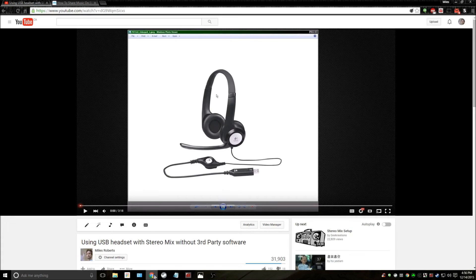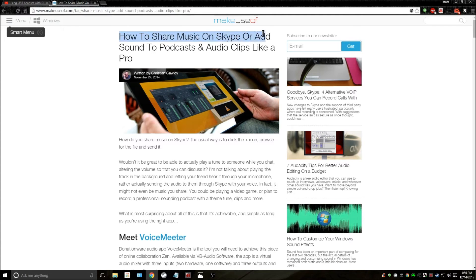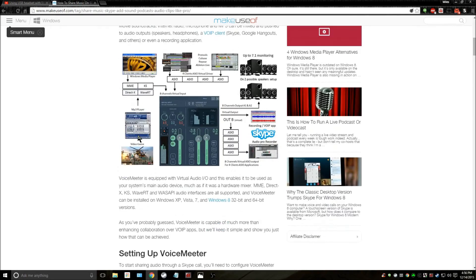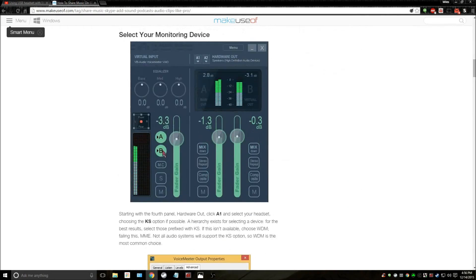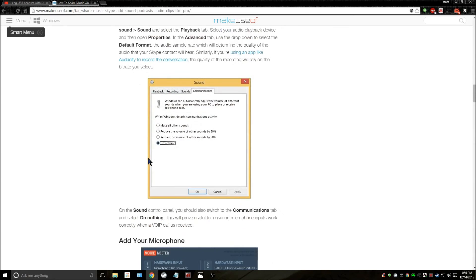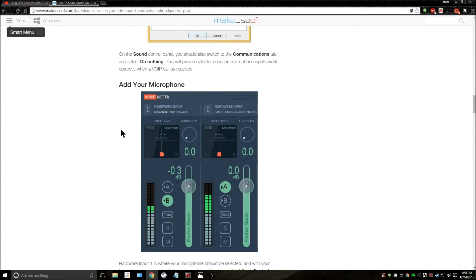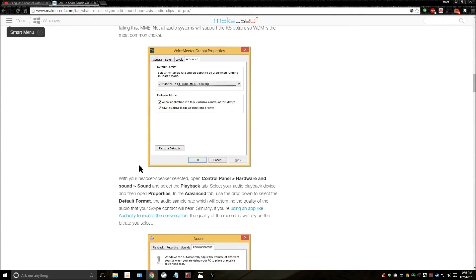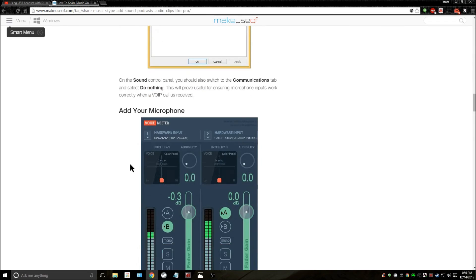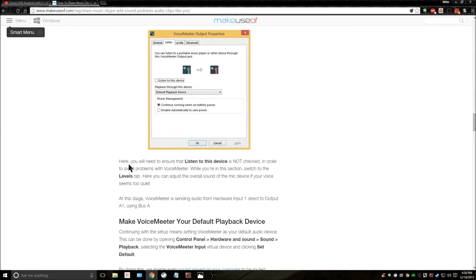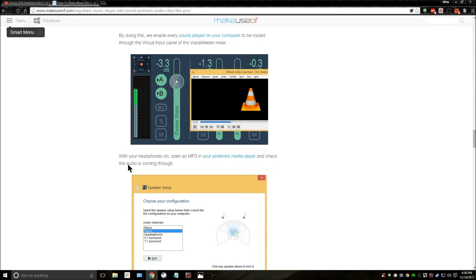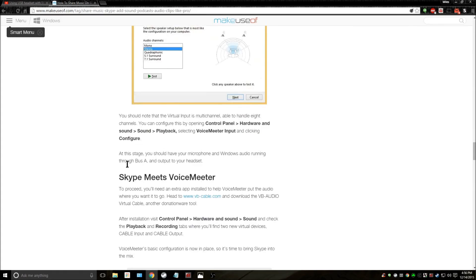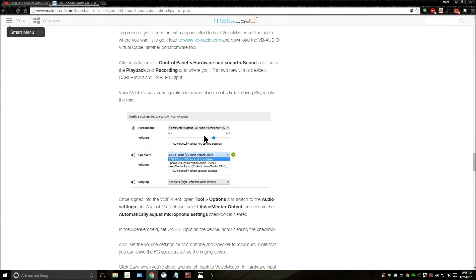So what you want to do is go to somewhere like Make Use Of and how to share music on Skype or sound a podcast and audio clips like a pro. And they go over all the software you need in order to get it to work. And it's a little bit complicated because they cover all the bases. All the software, how to install it, how to configure it, how to get it to work right, how to set up your system, and how it meets Skype.